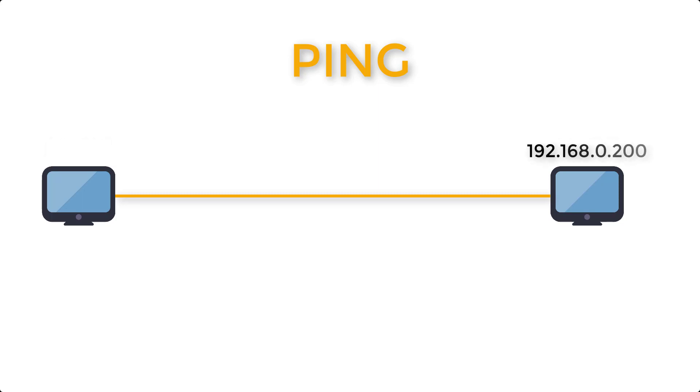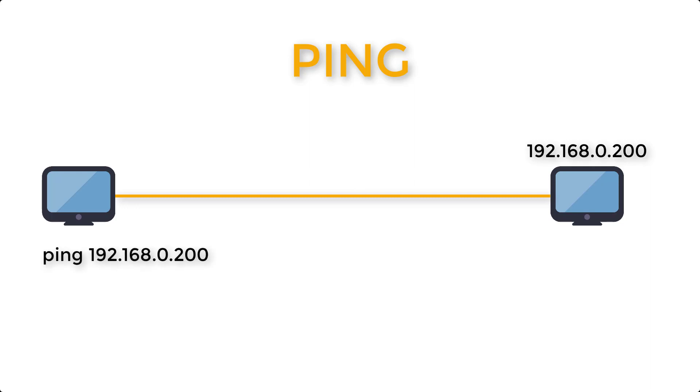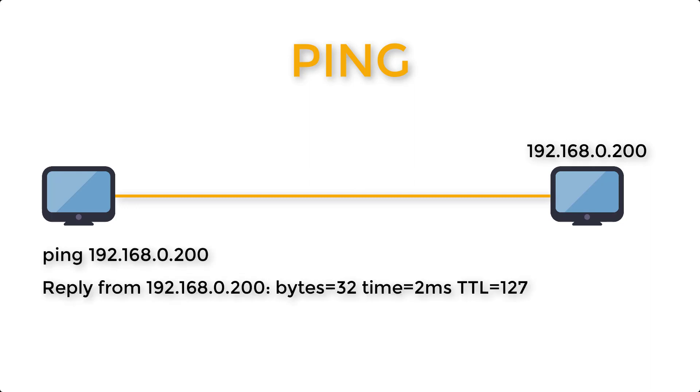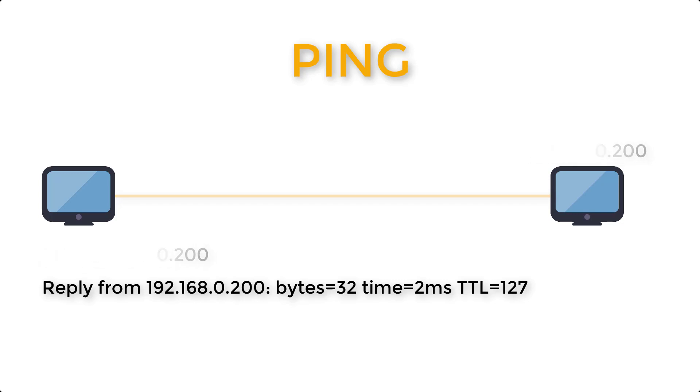Ping measures the round-trip time for messages sent from the originating host to a destination computer that are echoed back to the source. The name comes from active sonar terminology that sends a pulse of sound and listens for the echo to detect objects underwater.